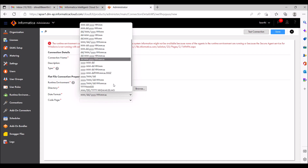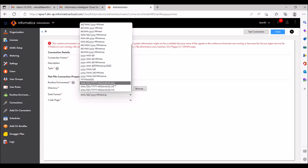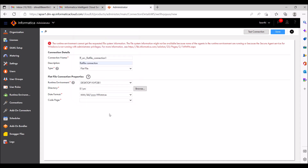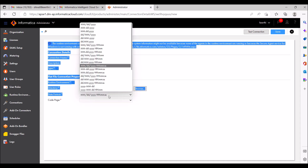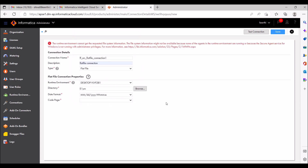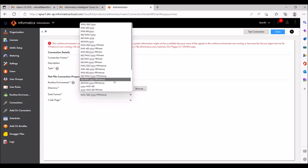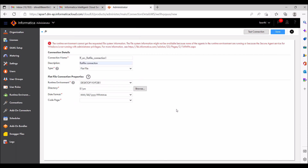I faced this issue in my project — we were getting milliseconds in the source file but they were being truncated because of the date format. After I changed the format to include milliseconds (SS), we got the complete date with milliseconds. That's why I'm mentioning: be careful with the date format you select here.